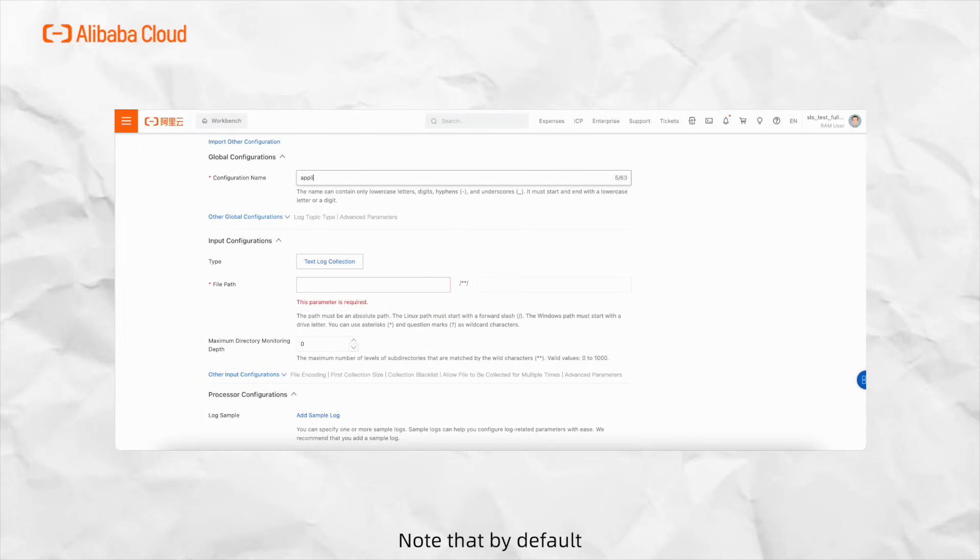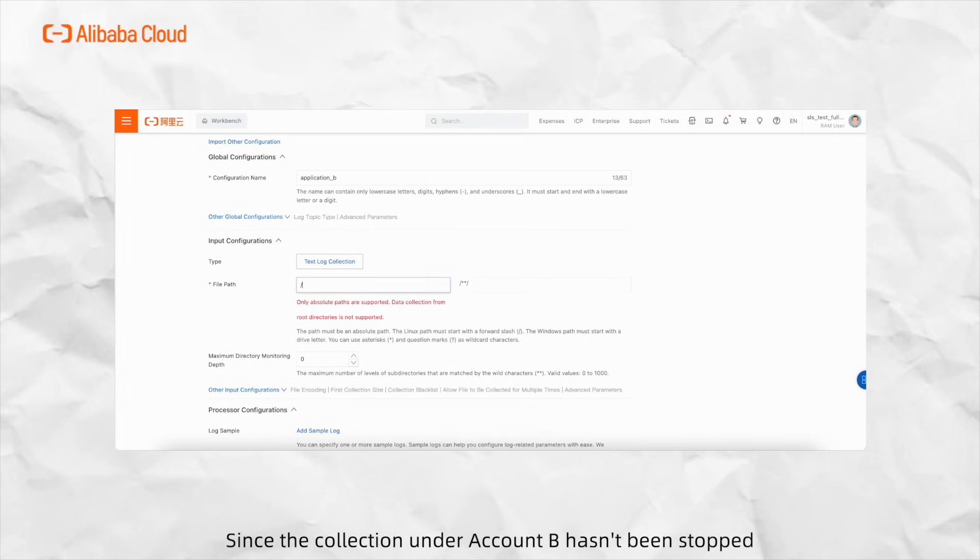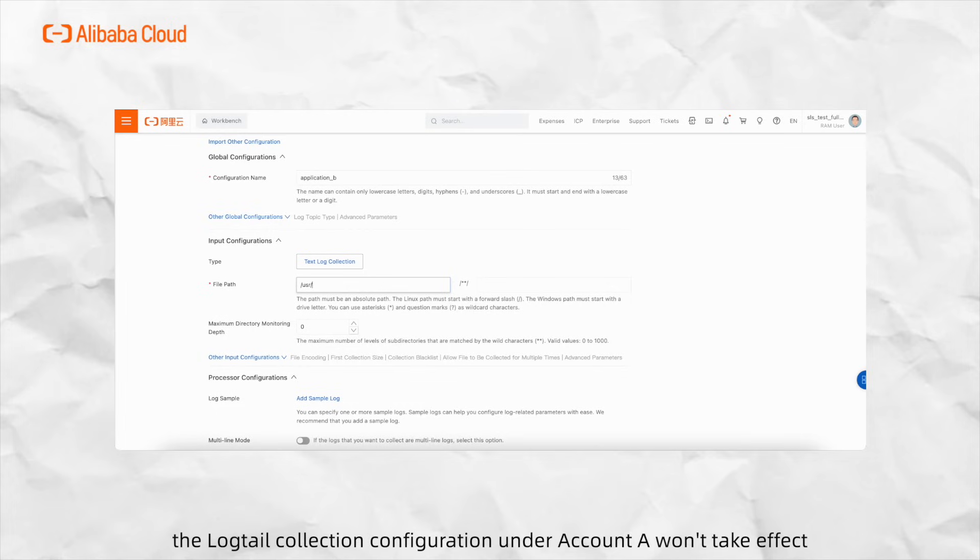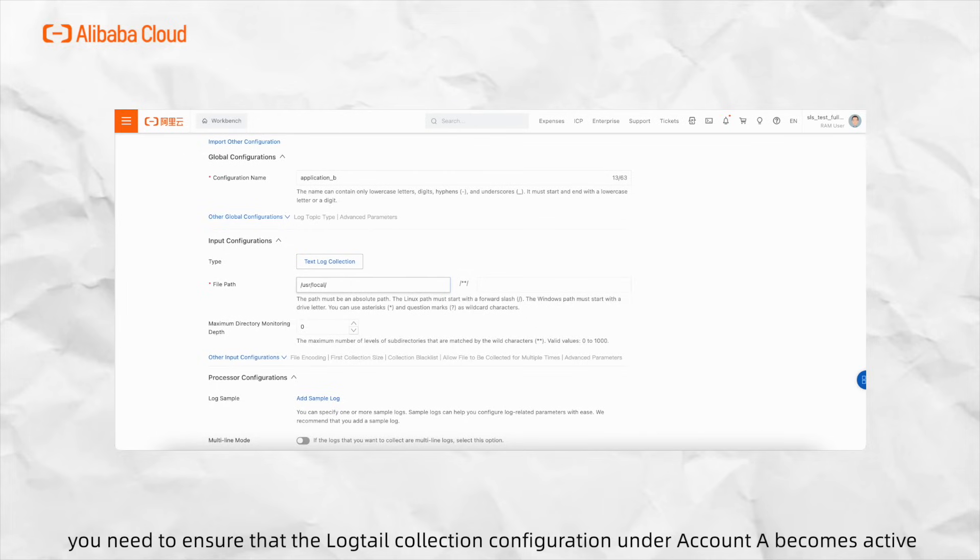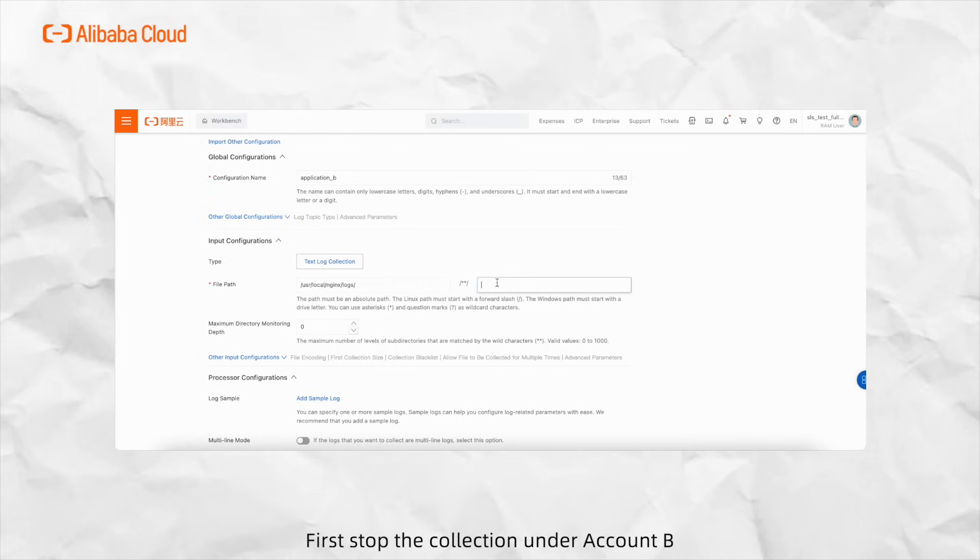Note that, by default, a single live can only match one logtail collection configuration. Since the collection under Account B hasn't been stopped, the logtail collection configuration under Account A won't take effect. Hence, you need to ensure that the logtail collection configuration under Account A becomes active. First stop the collection under Account B.